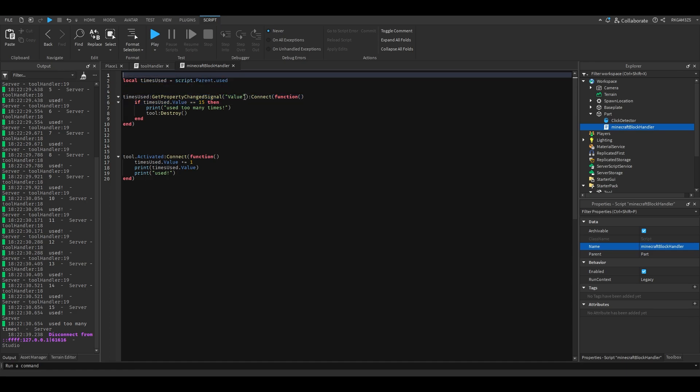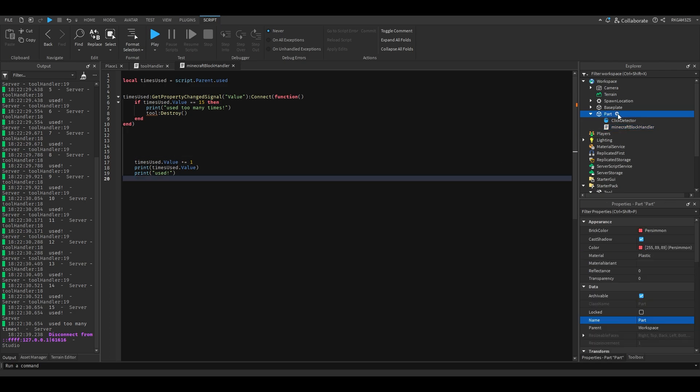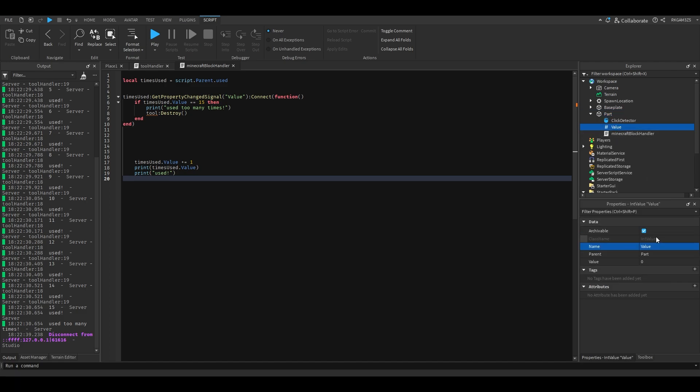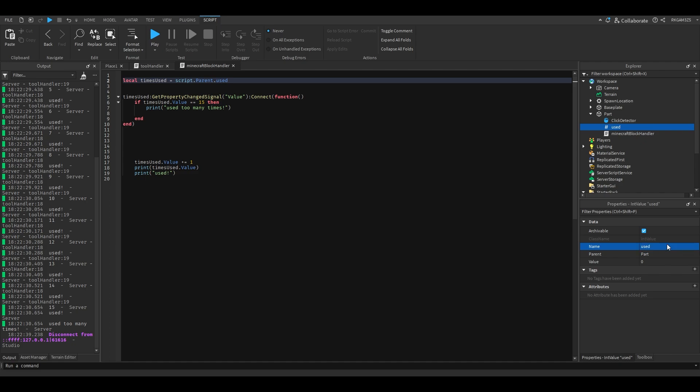We're just gonna remove the tool, we're gonna keep the times used. We're gonna remove the tool.activated, we're gonna keep this, and we're gonna add our little value, our little magical int value, times click. Let's remove the destroyer.